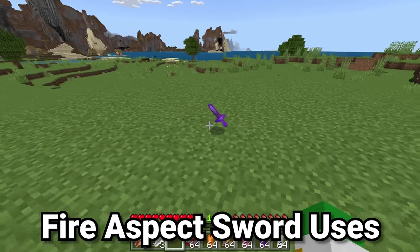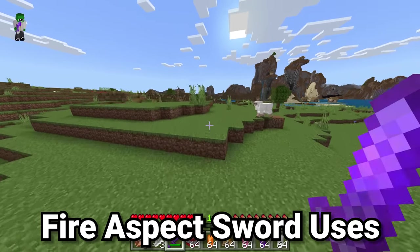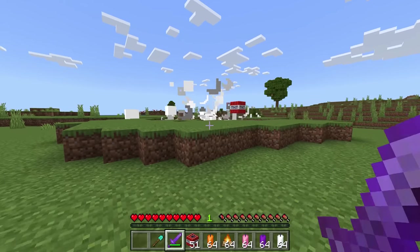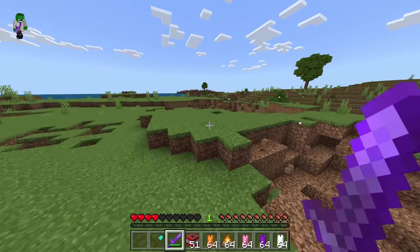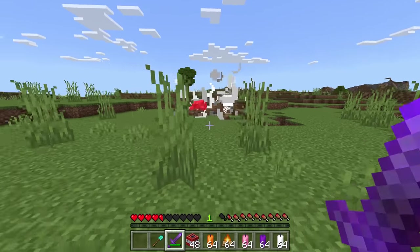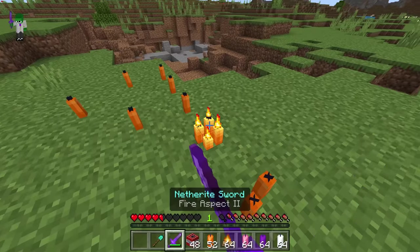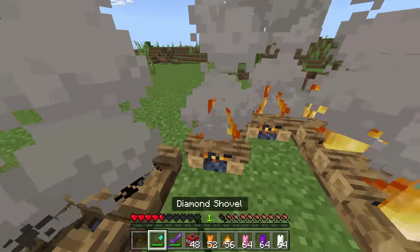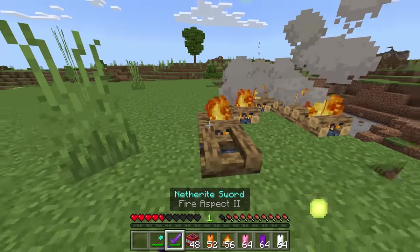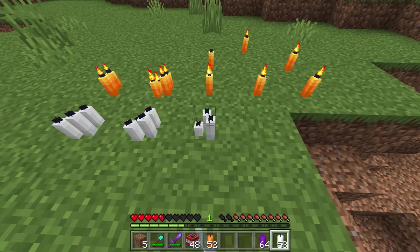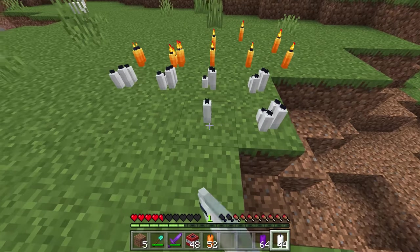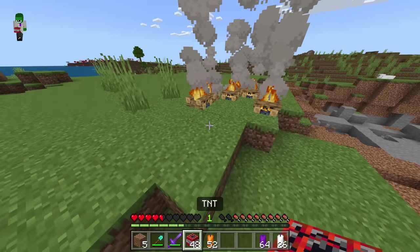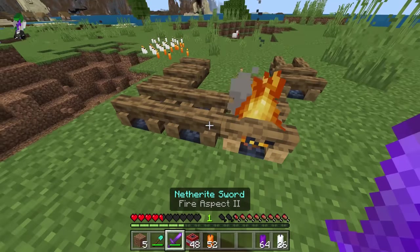In Bedrock Edition, the Fire Aspect Sword has been given abilities similar to what the Flame Bow has. You can right-click on TNT with the Fire Aspect Sword to instantly ignite it, just as if you'd used flint and steel. You can also light candles with it, and relight campfires that have been put out with a shovel. In Minecraft Bedrock Edition, a Fire Aspect Sword is almost as good as flint and steel in basically every single way.